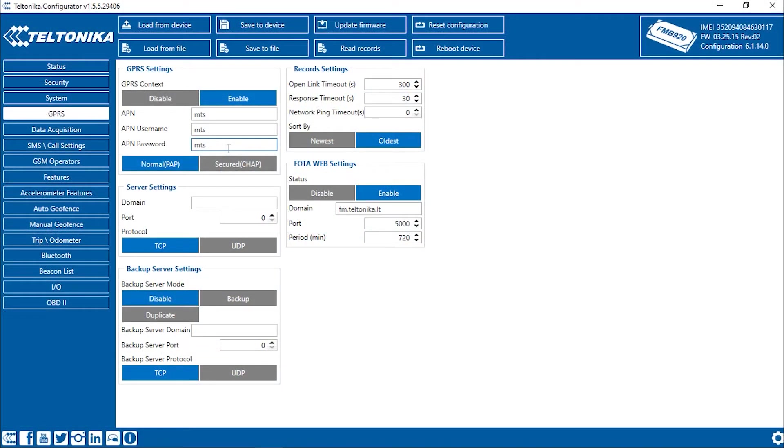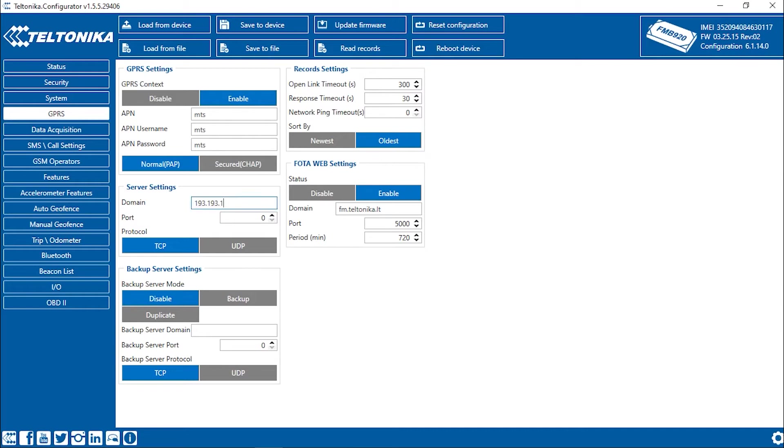Go to the Teltonika configurator again. Fill in the Server Settings field. Enter IP in the Domain field. In our case, it is 193.193.165.165, and the port is 21328.